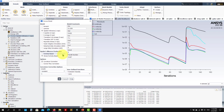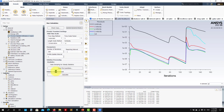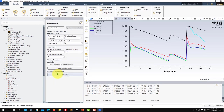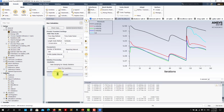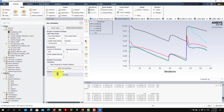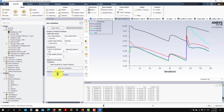Intuitively the vorticity-based formulation should be better because it takes into account more information — but that's in theory, not necessarily in practice. Let's select it and run until we reach the final tolerance.